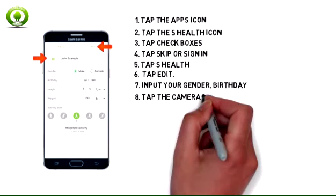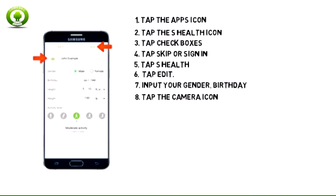To add a profile image, tap the camera icon, then follow the on-screen prompts, then tap Save. To continue without a profile image, just tap Save.